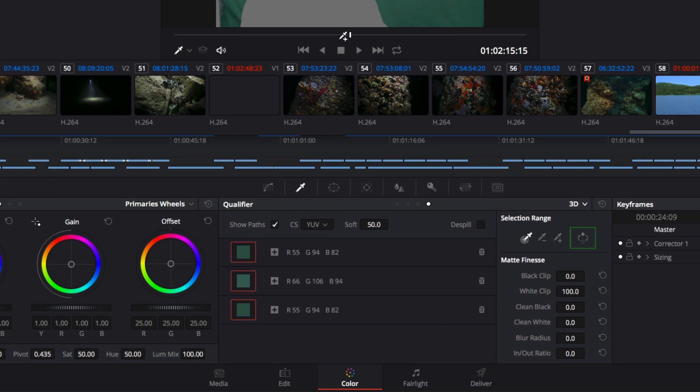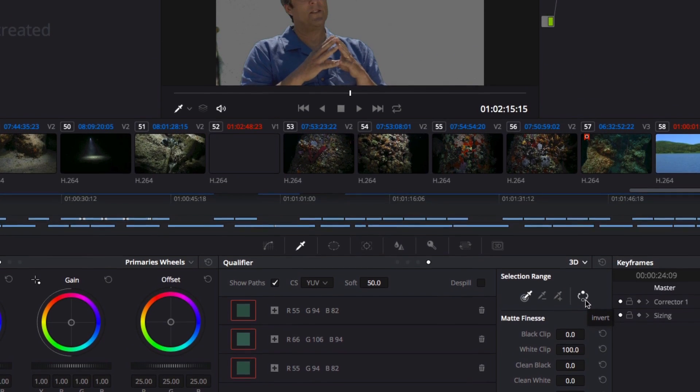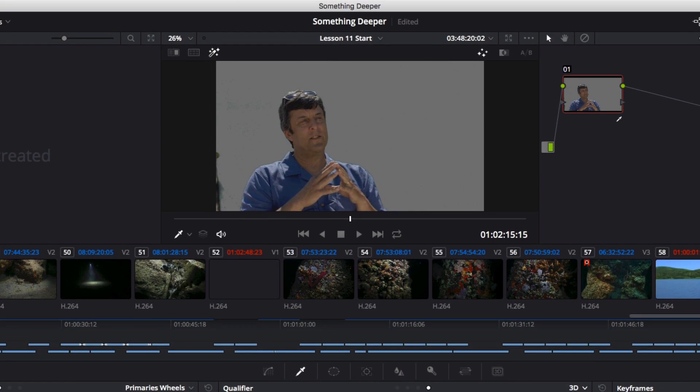Going back to the Qualifier palette, I'll click this button to invert the selection. Now the green screen should be gone, and Steve should be visible.